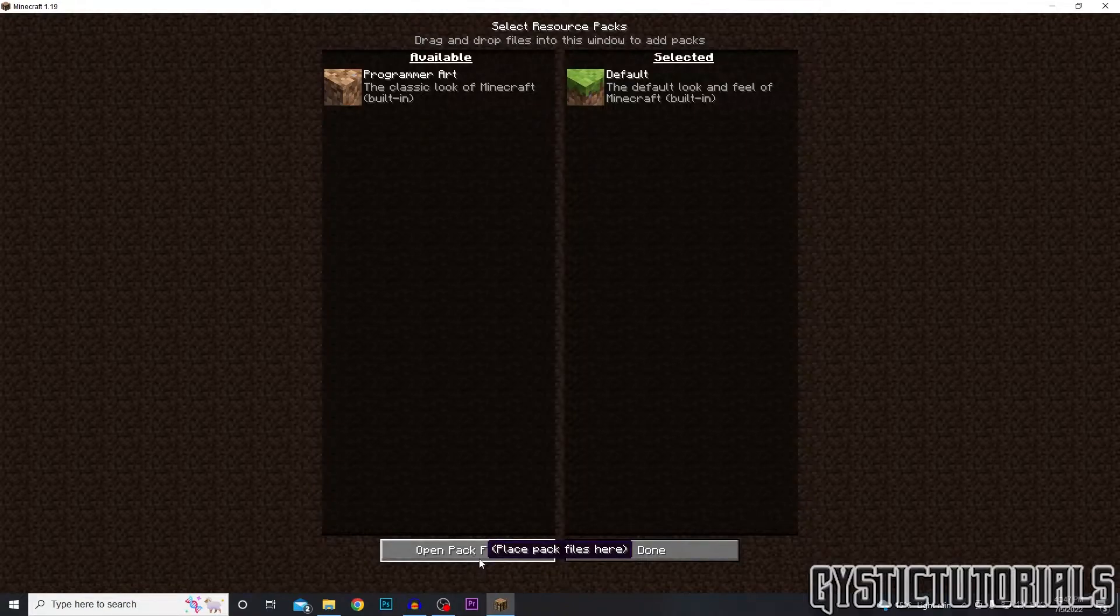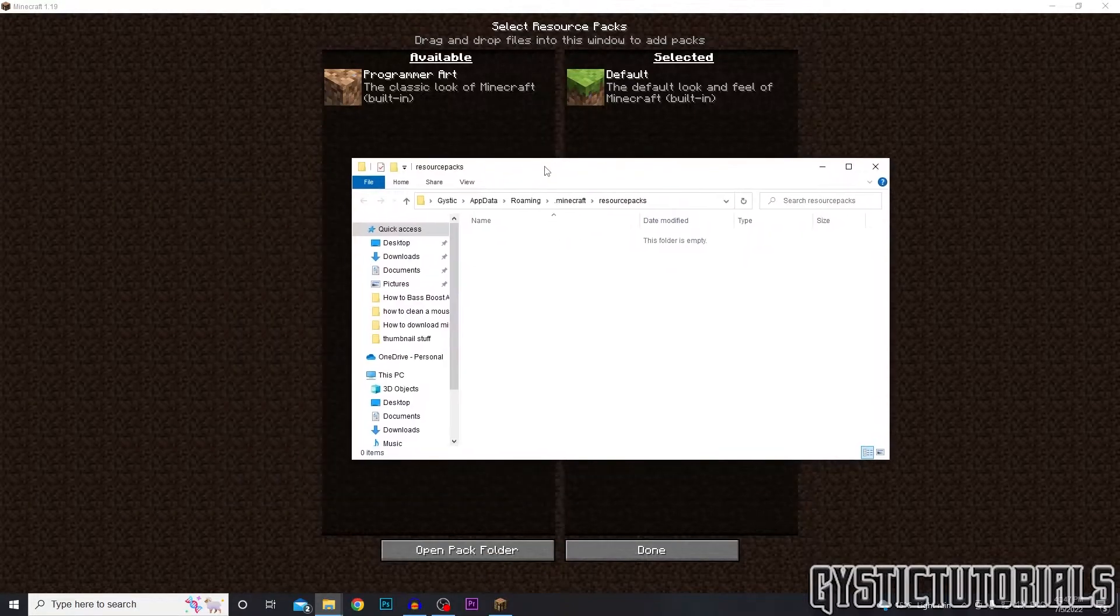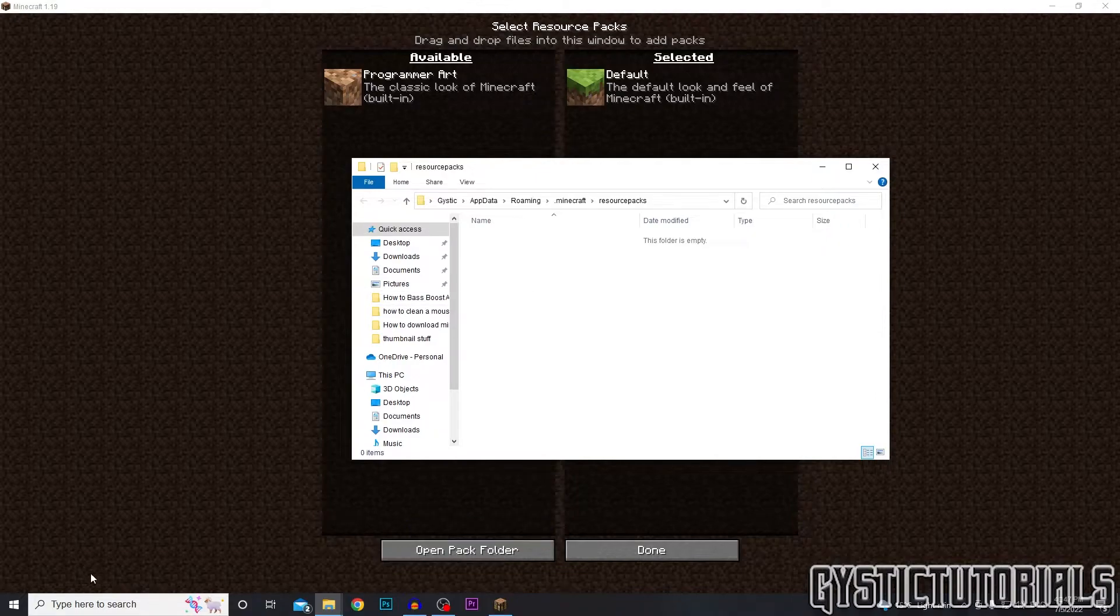So you just want to click on the open pack folder and it's going to open this folder right here, which you can also find by going to your search bar.